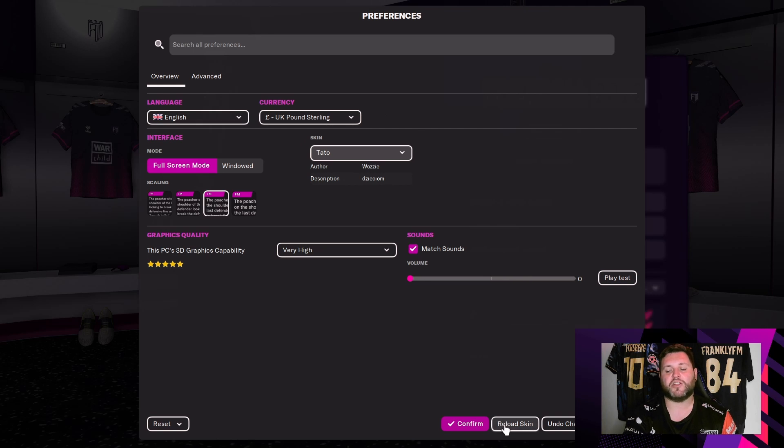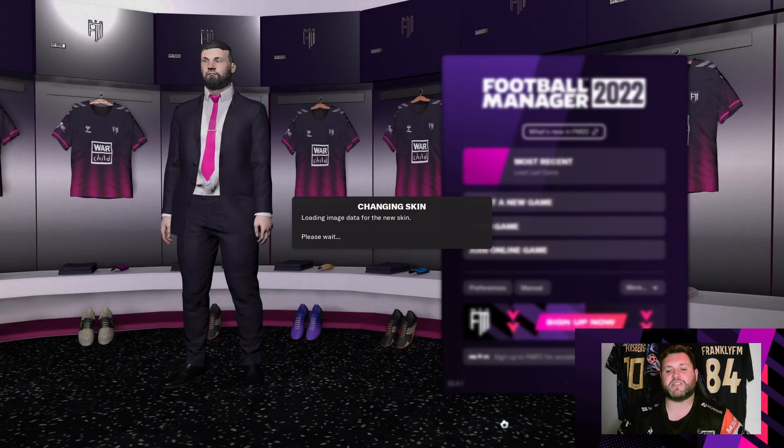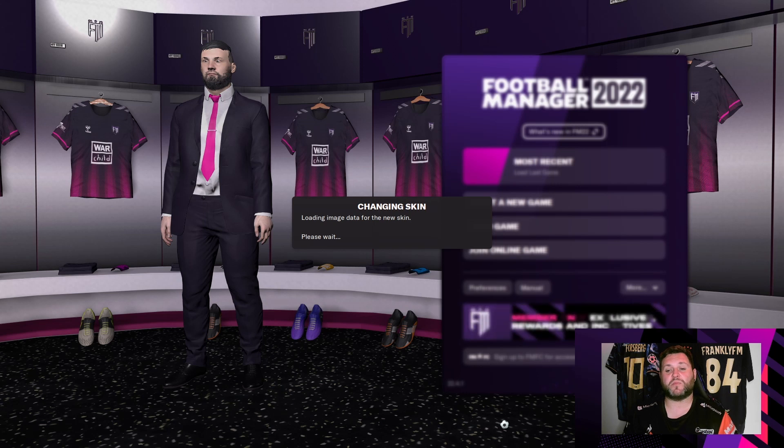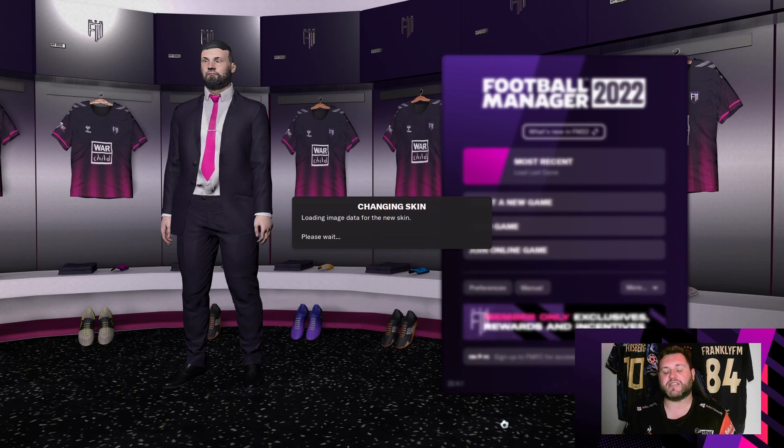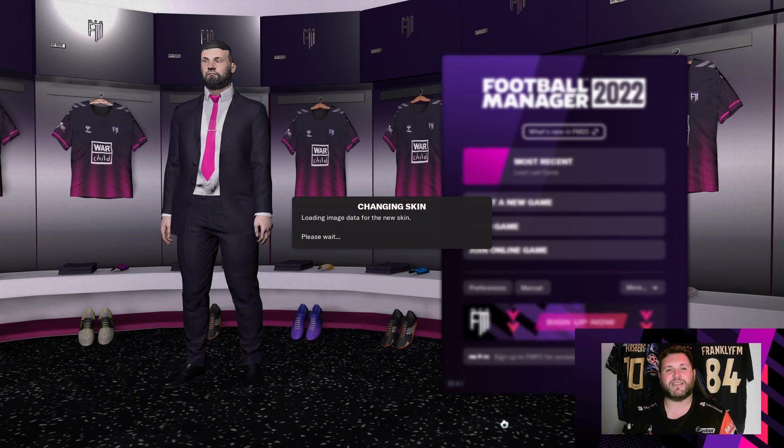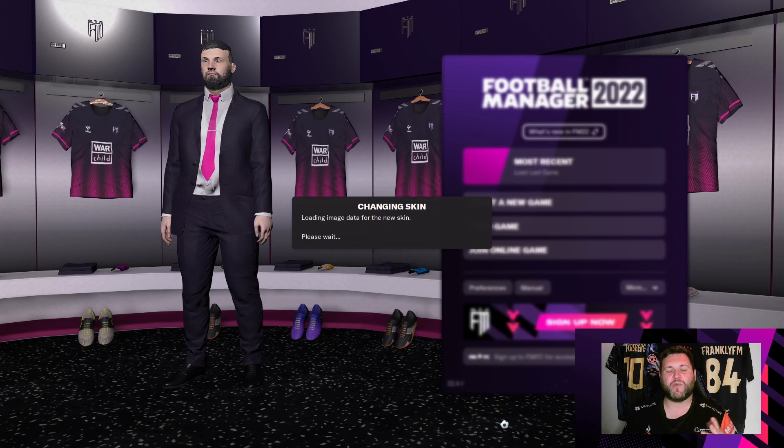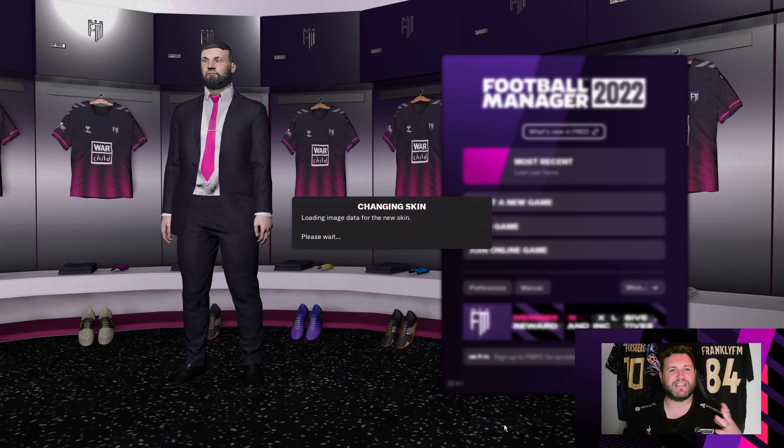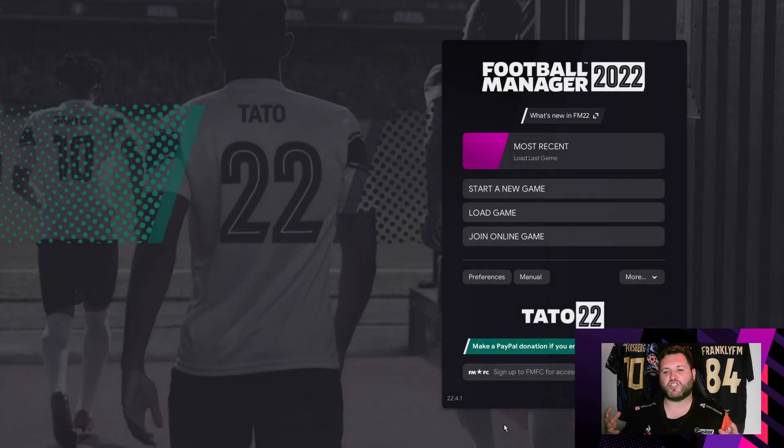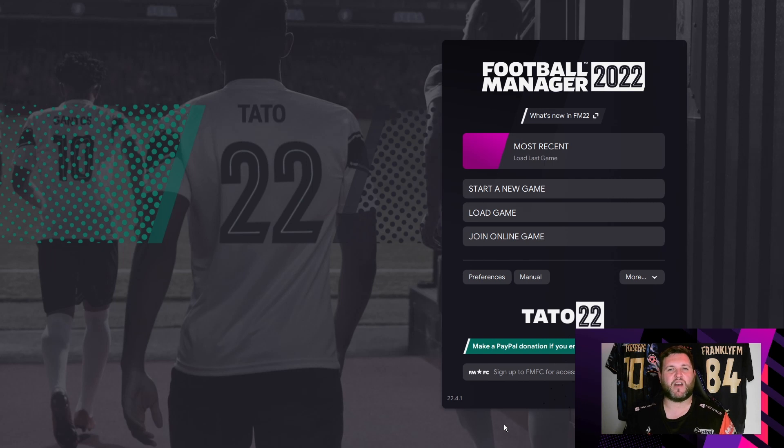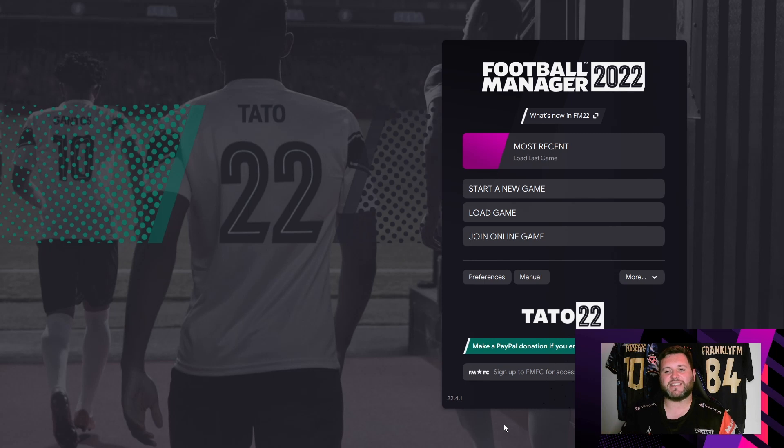Just hit the Tato button, it will load into the skin here, and then if you go to the bottom you can just hit reload skin. It will come up with this pop-up saying changing skin, loading image data for the new skin, please wait. This can take anywhere between 10 seconds to about two minutes and it's really based on the performance of your computer.